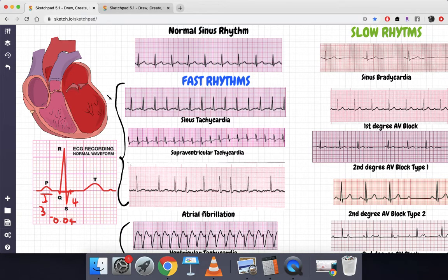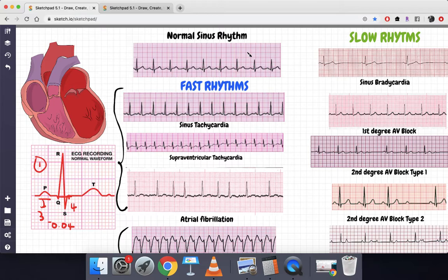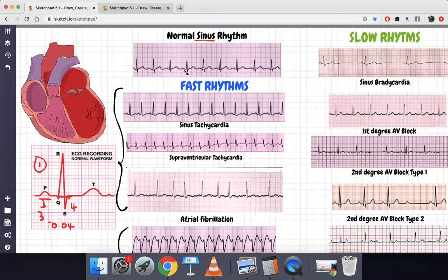I drew a little heart here just to make it feel more cartoonish and comfortable — just ignore it. Now, the second key concept: what does 'sinus' mean? Sinus means that before every QRS complex there is a P wave. So here is a QRS complex with a P wave, here is another QRS complex with a P wave — that is what sinus means.